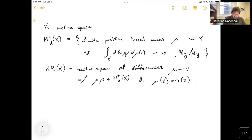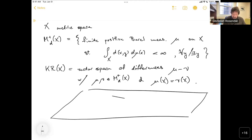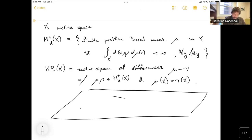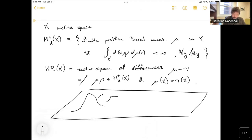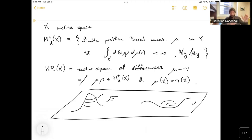How should we think about these? Let's make a drawing. Assume this is our metric space X. I'll think of mu as some distribution over my space — a positive distribution of mass. Whereas nu will be seen as a sort of deficit. So mu is resources and nu is a lack of resources.